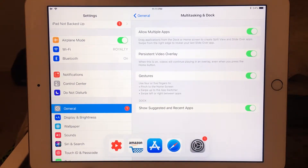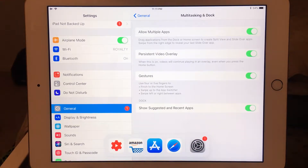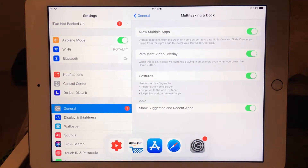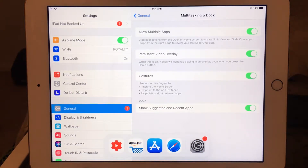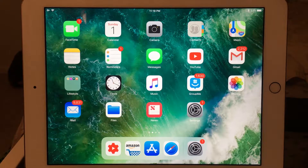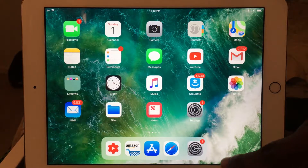And bang — the most recently used app is Settings, so it came up. Also, in Multitasking, I did a whole separate video for the new features in multitasking. I'll drop a link in the description below, or you can hit the card right here.